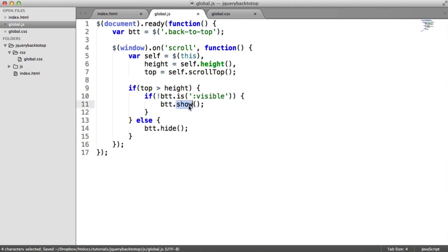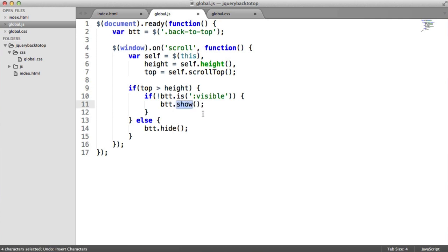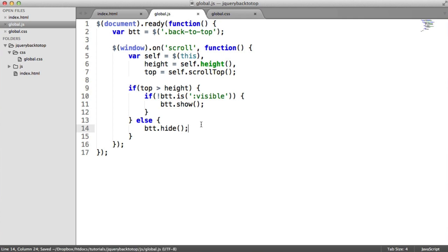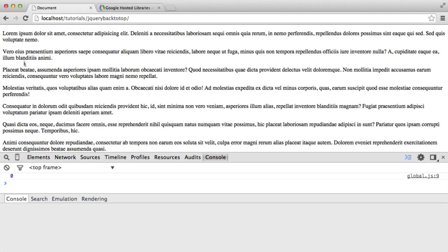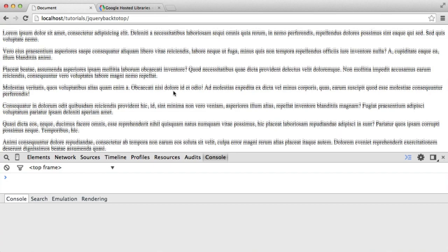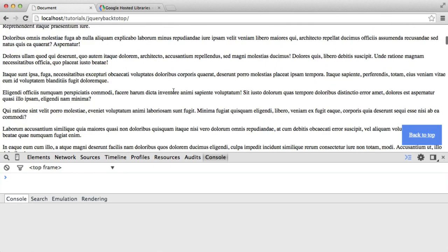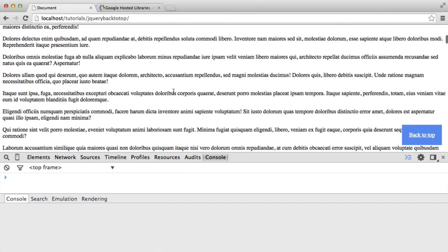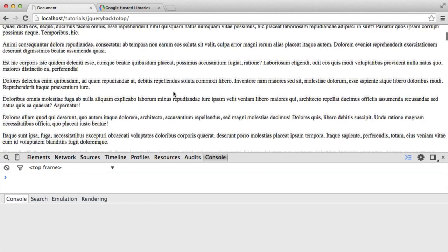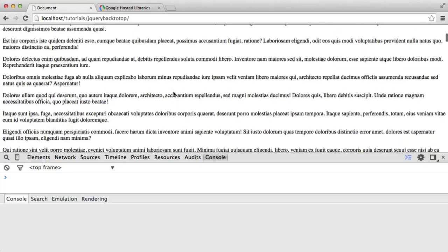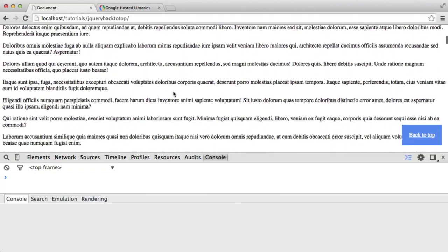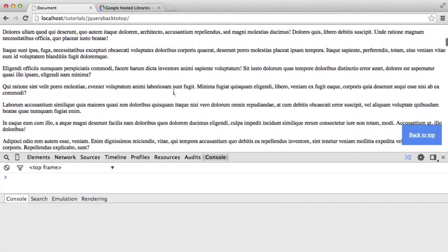Now, obviously, what you can do is you can use something like fade in or any other jQuery animations. But for now, I'm just going to hide it and show it. You can play around with this. So now what's going to happen is when we refresh and we scroll, you can see that it shows. And then when we come back up, that else then kicks into place and makes it disappear.